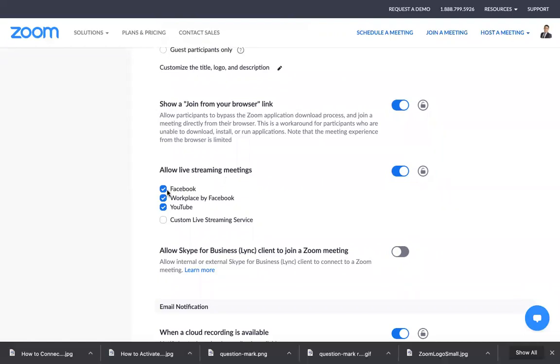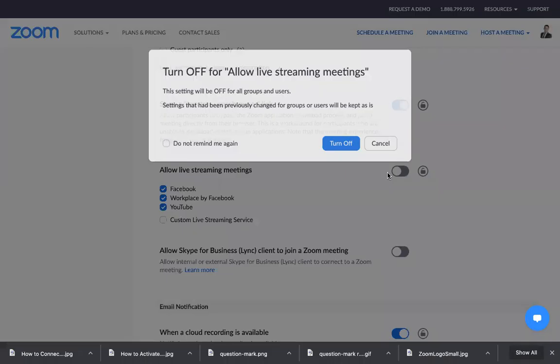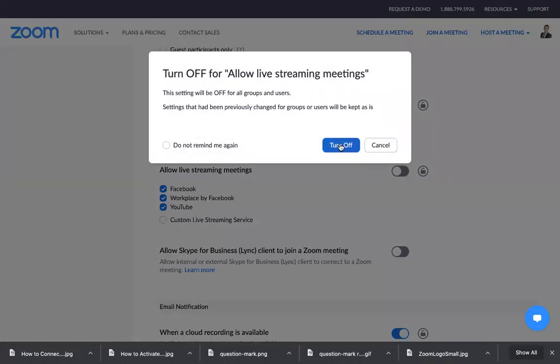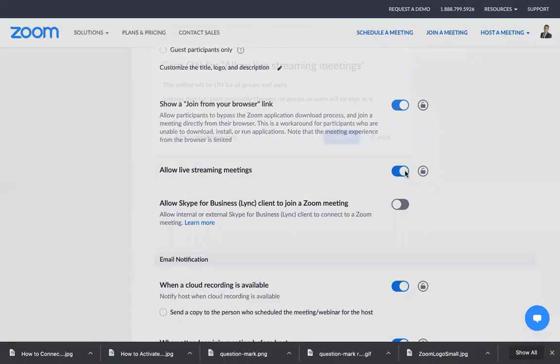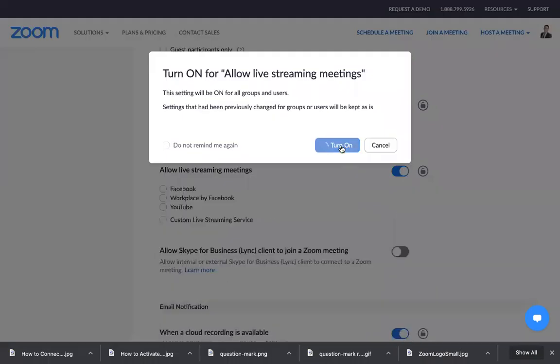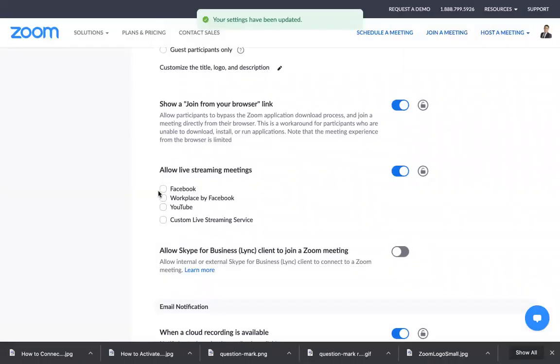You can pick whether you want to go to Facebook, Workplace by Facebook, or YouTube. It's usually turned off if you're using this for the first time or activating it for the first time. So you just need to turn it on and then check these three if you want to use them.